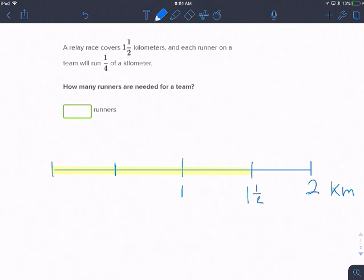Each runner on a team is going to run one-fourth of a kilometer. I already have it broken up into halves, but now I need to break it up into fourths. So I'm going to divide each of these halves in half again.